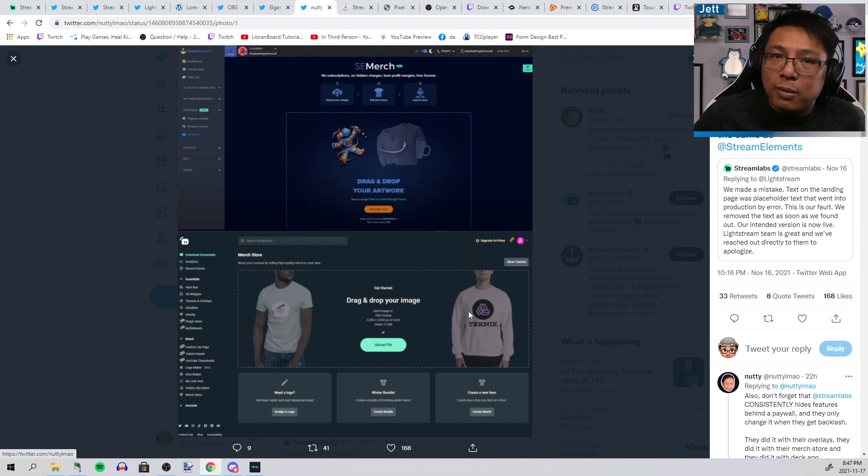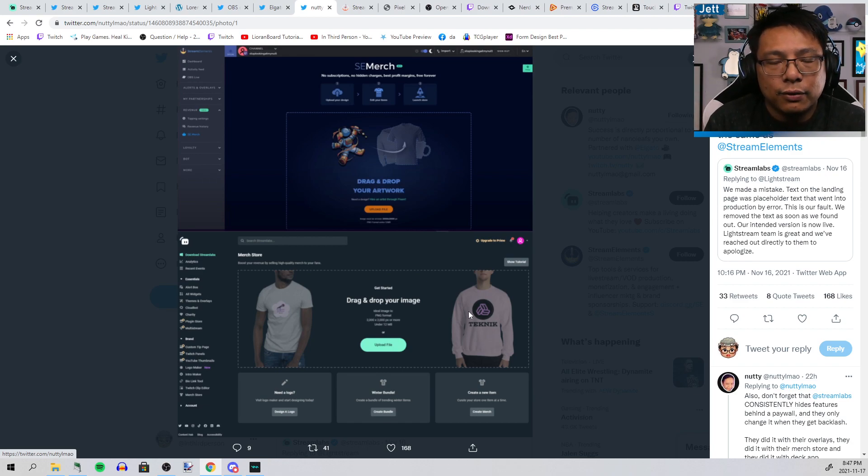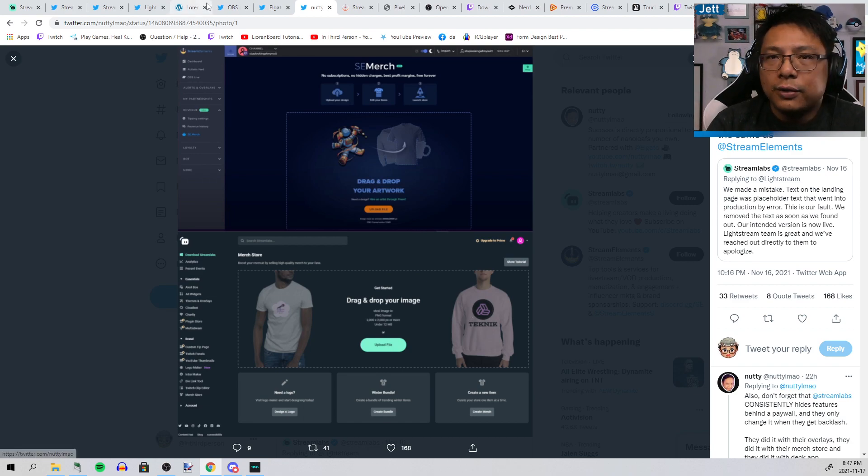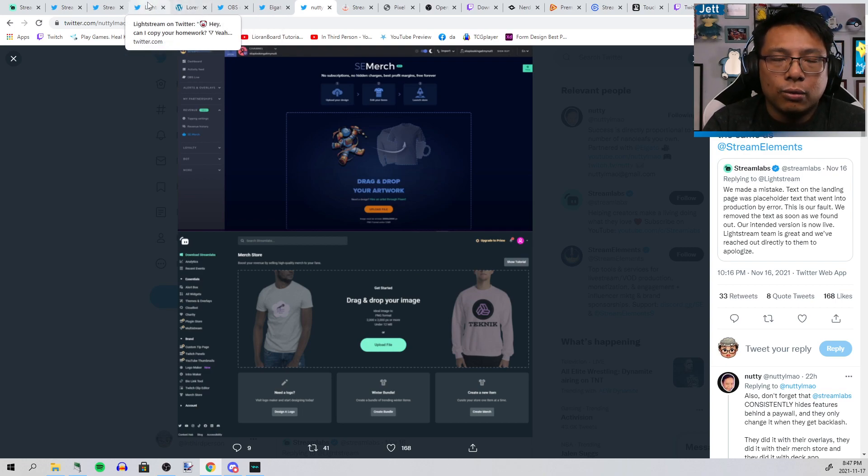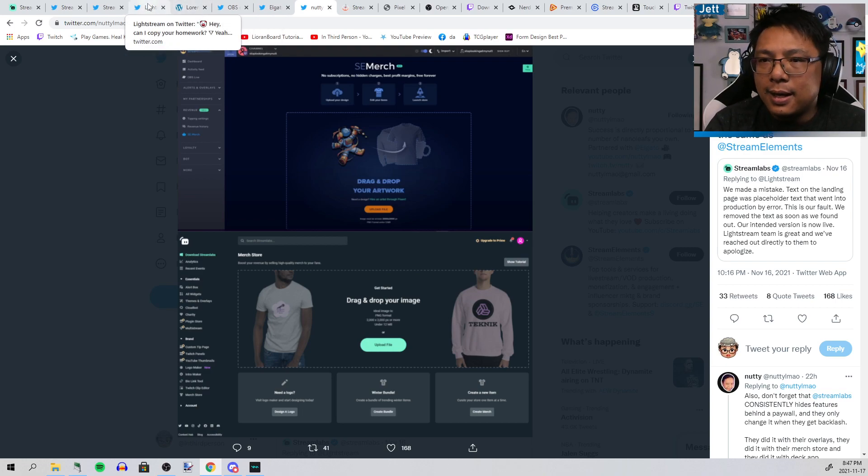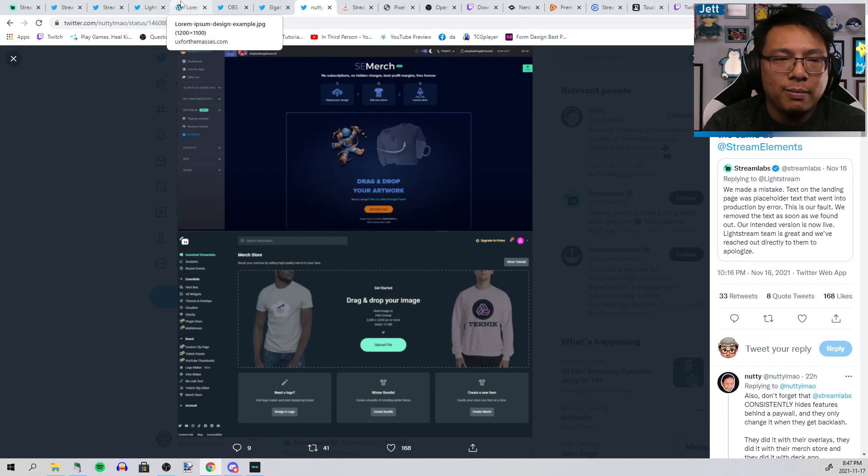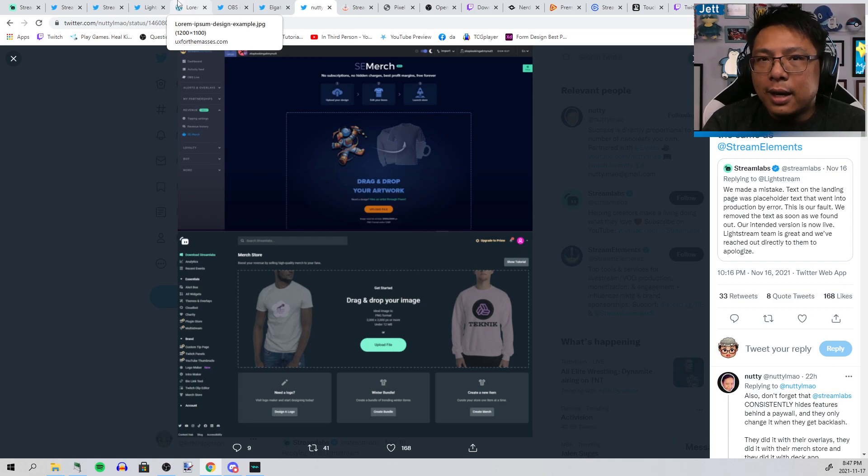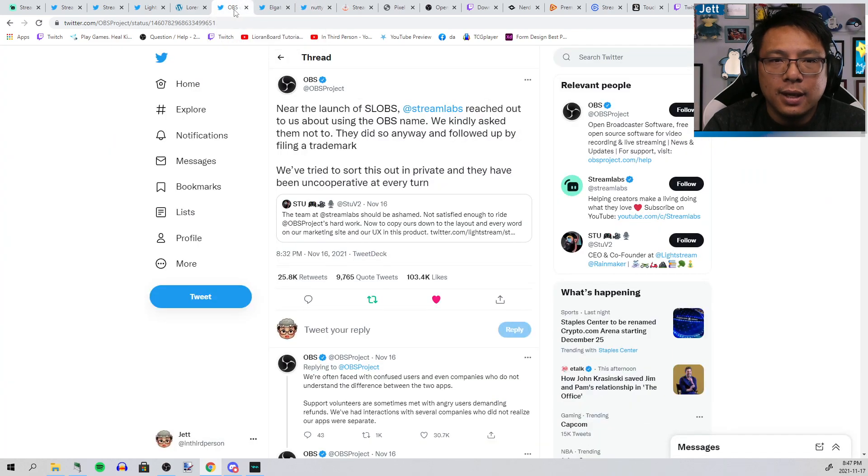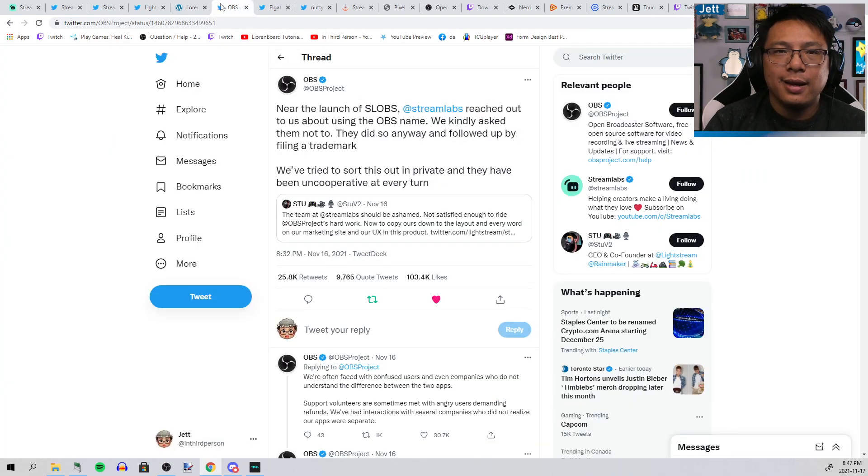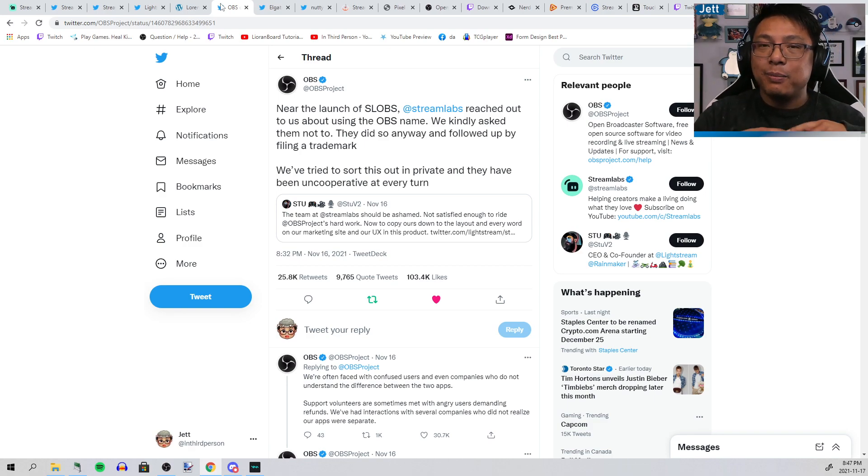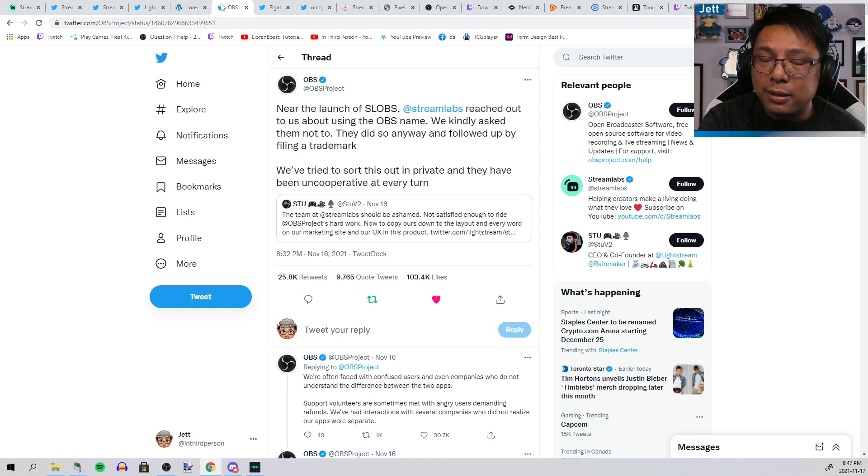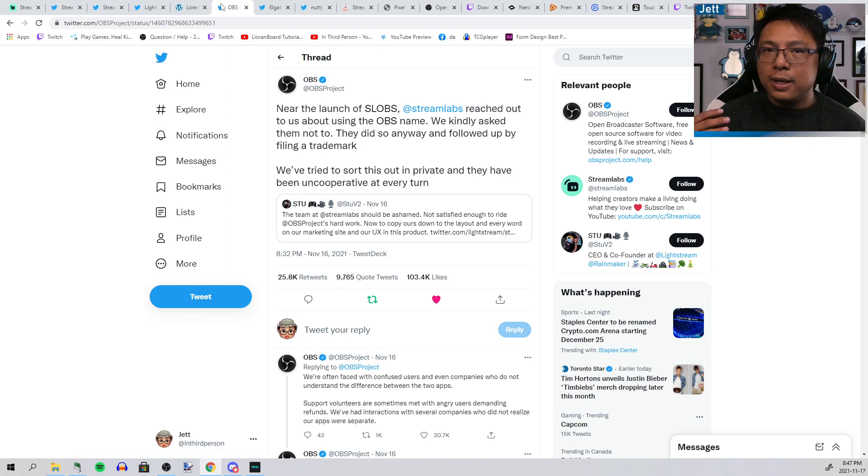The entirety of Streamlabs as a business has been to just take other people's good ideas, rip them off, and monetize them as much as they can. A lot of this is free software or works created by others, and then they take it, tweak it a little bit, and put a lot of it behind a paywall so that you pay for these features. In a lot of cases, they're not even the best ones.